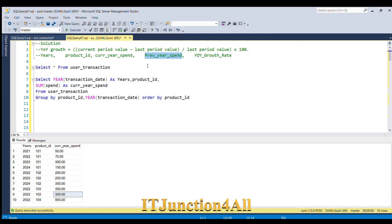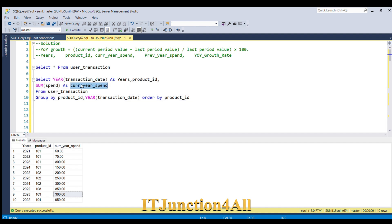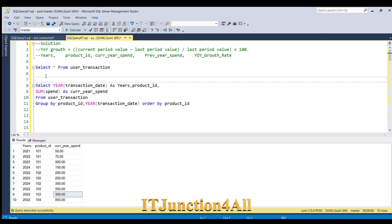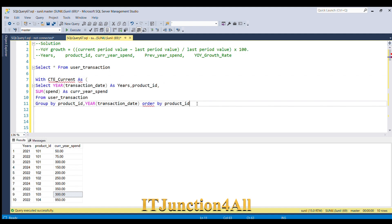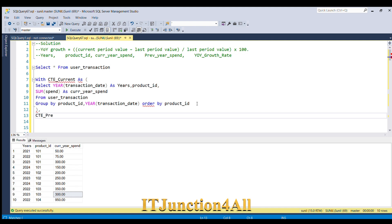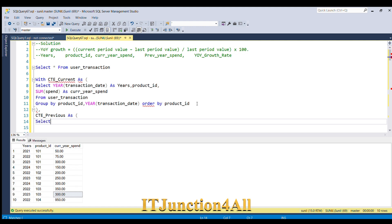Our next target is to get previous year spend, which we can achieve using a LAG function. But we will need the current year spend column, so we'll place the first query into a CTE. I'll use WITH cte_current AS (...), then start another CTE called current_previous to build on top of it.